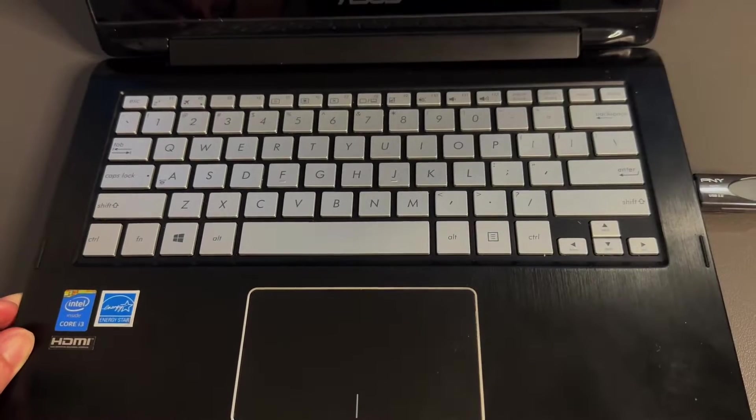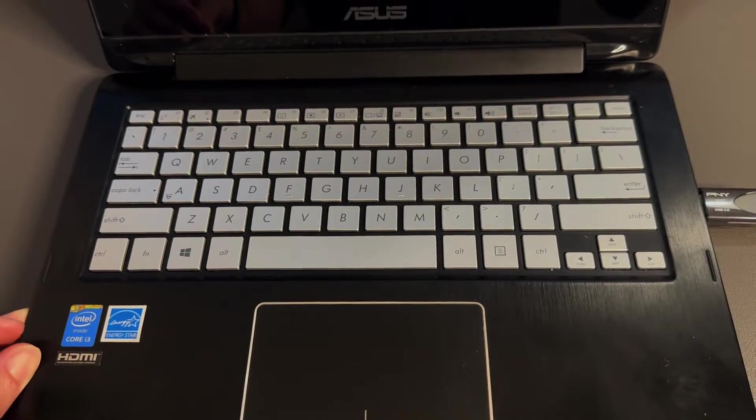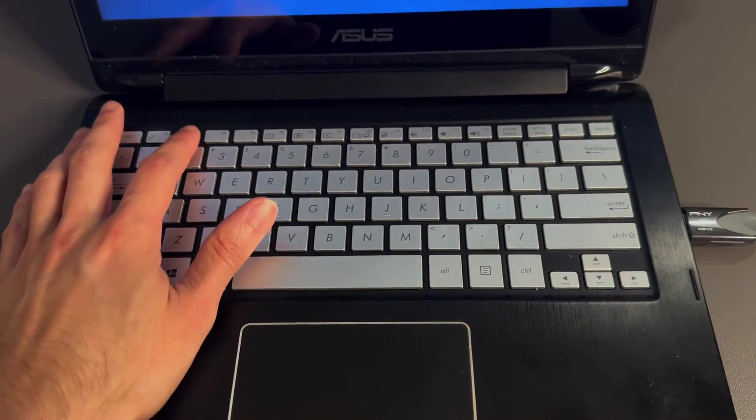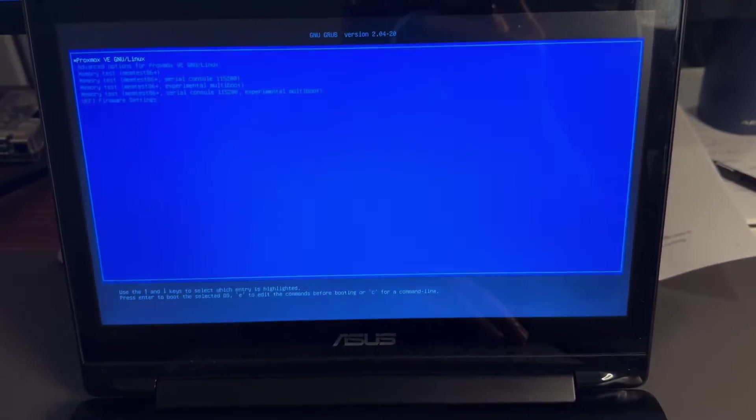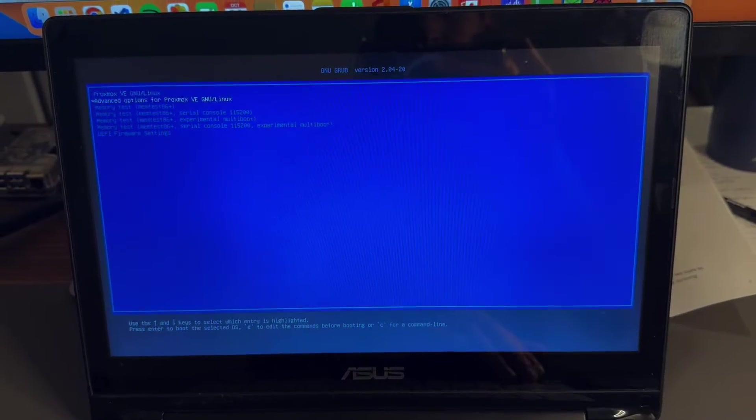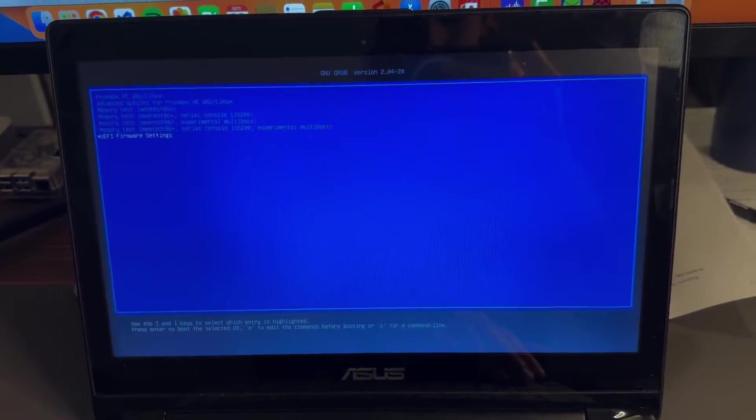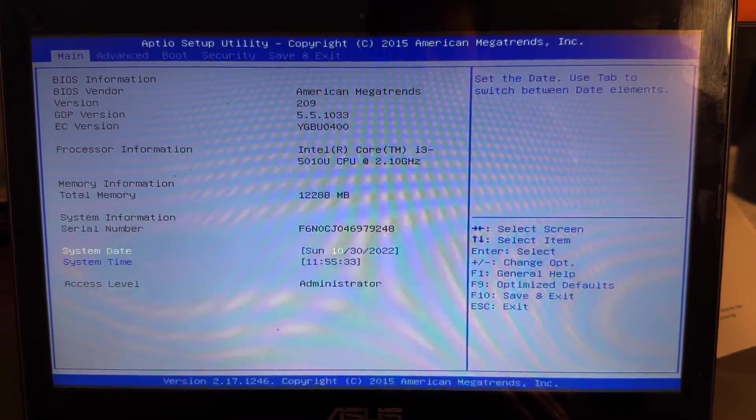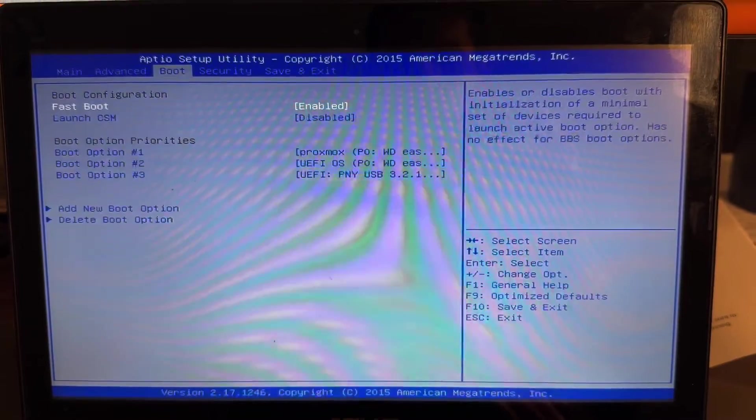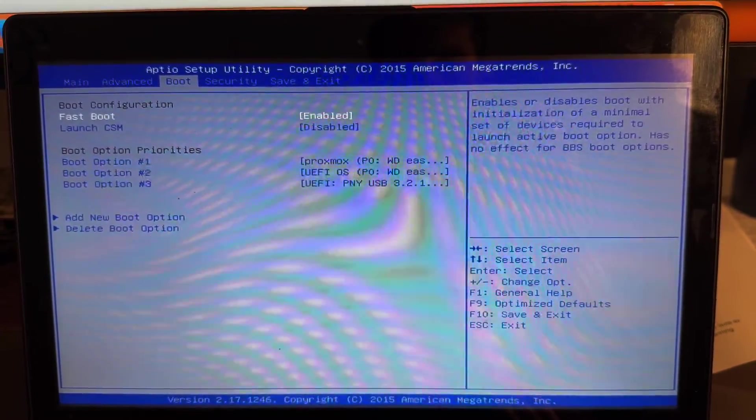To enter the BIOS on this device I have at home you press the F2 key during startup and then this screen will pop up. Go down to your UEFI firmware settings. This one already has Proxmox installed so that's why I had to do that.